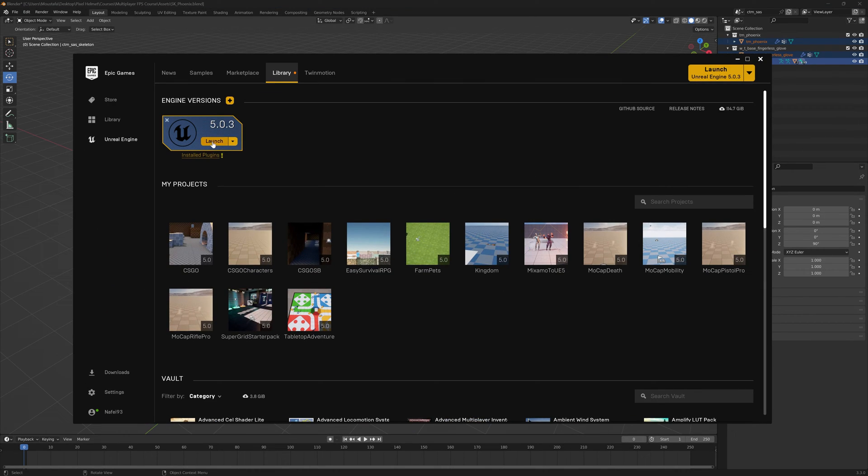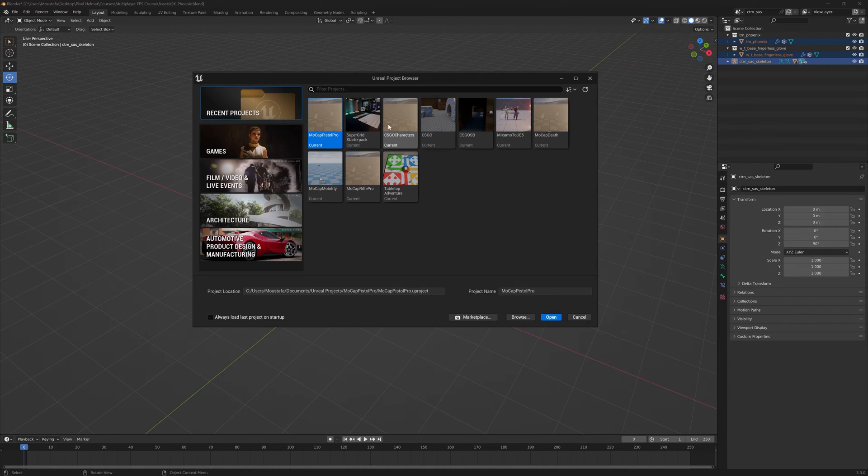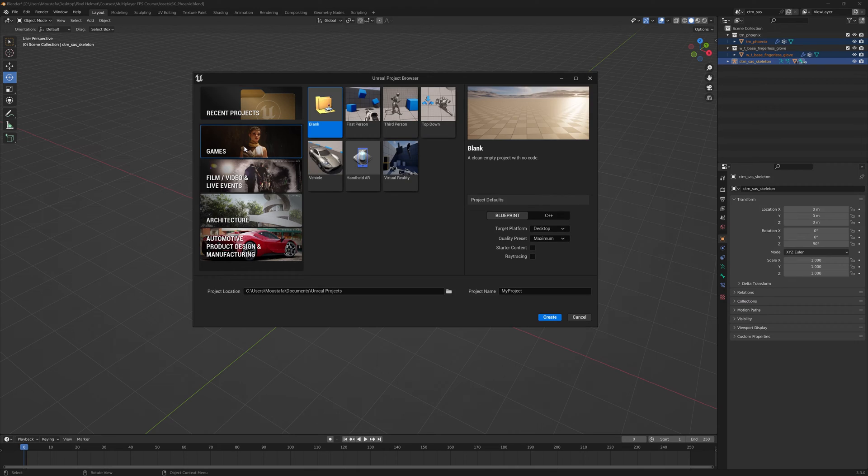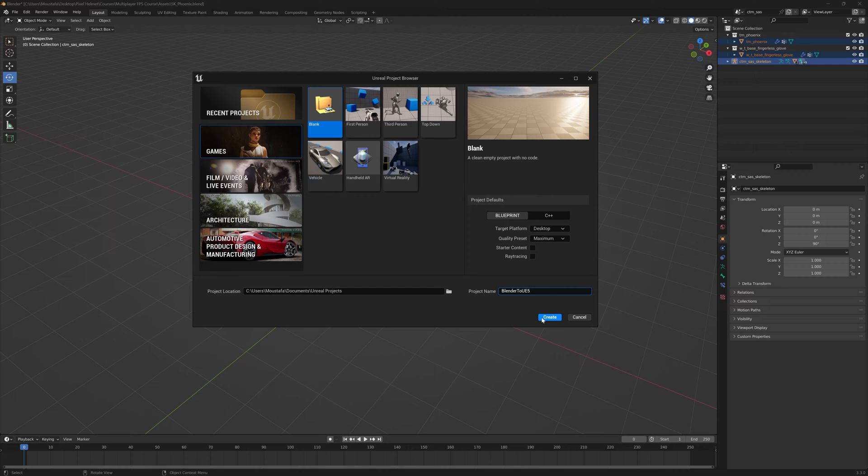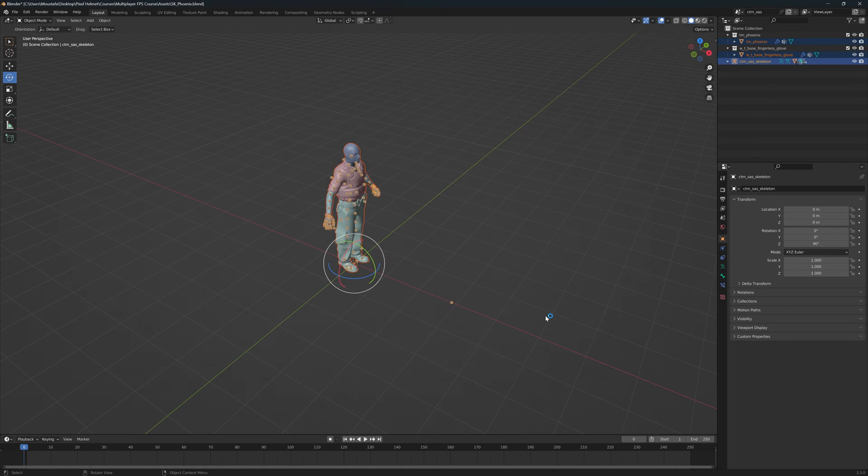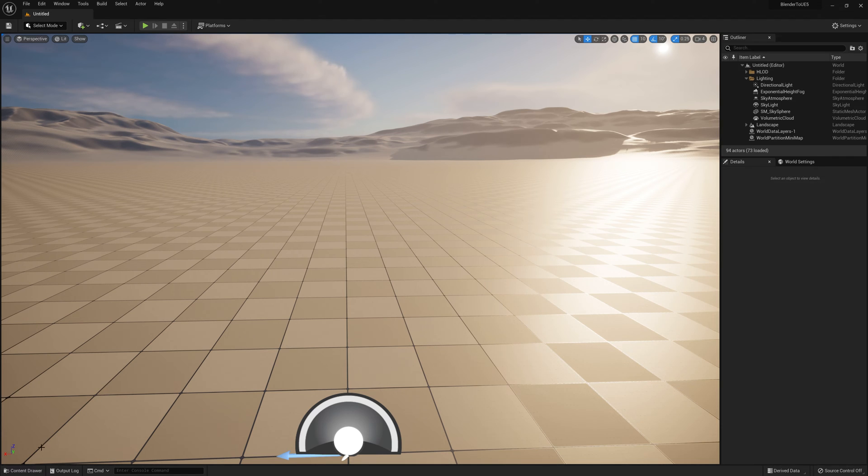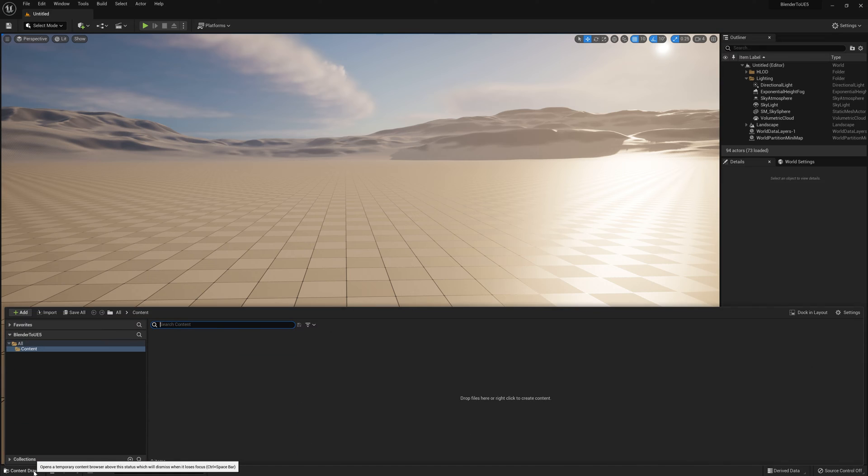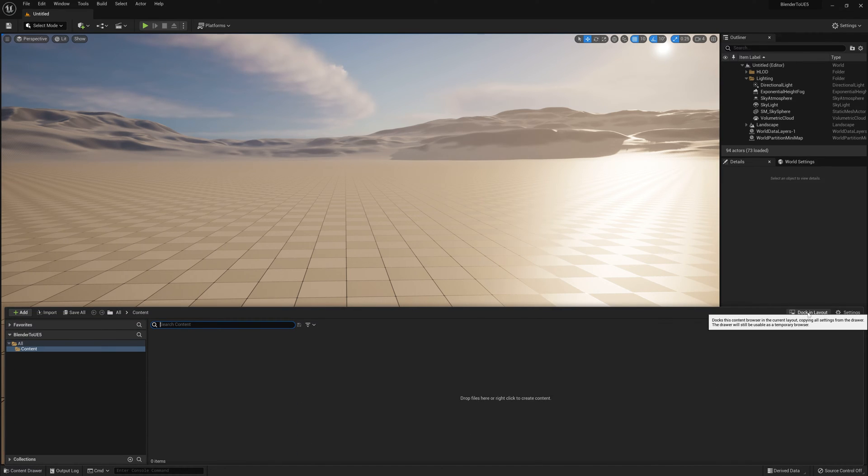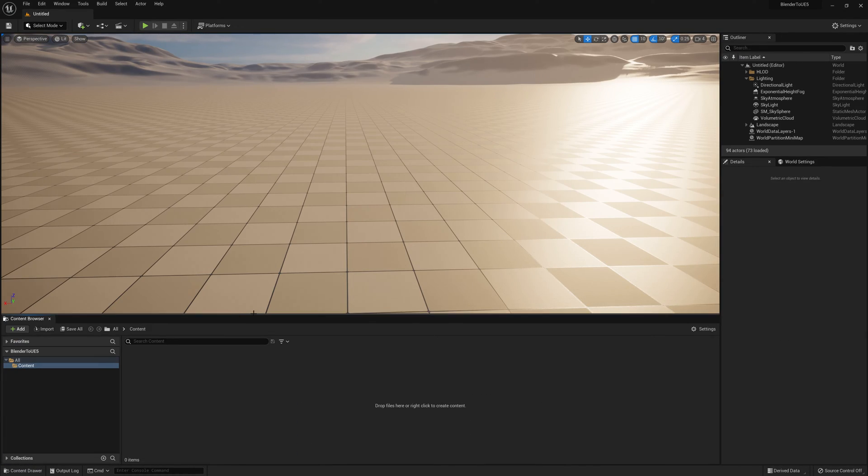Let's go ahead and launch Unreal Engine. Maybe you have your own project you want to upload this model to. In here, I'm just going to make a new project. Clicking on the games tab, blank project, and I'm just going to call it blender2ue5. Go ahead and click on create project. Inside the engine, I'm going to click on the content drawer and click on dock in layout so I have this tab open all the time.